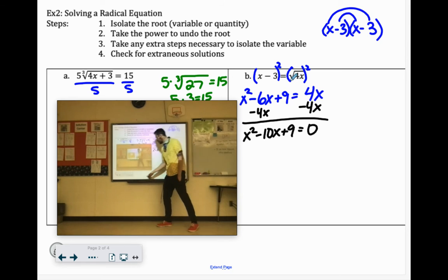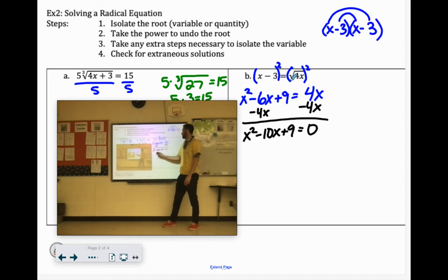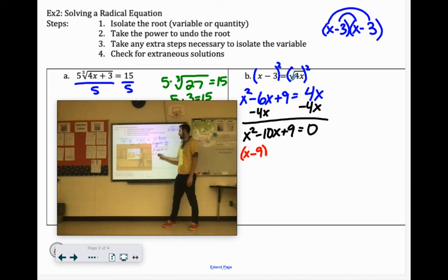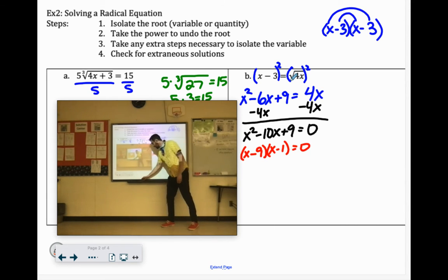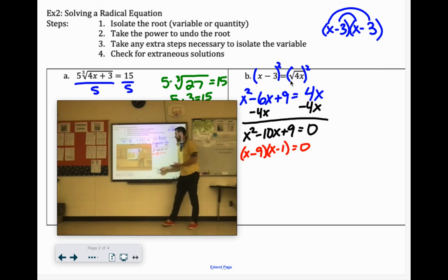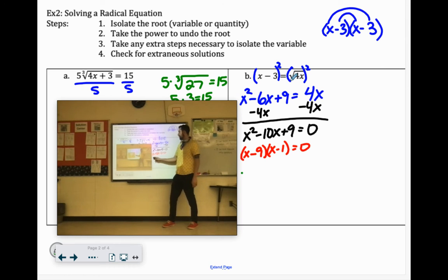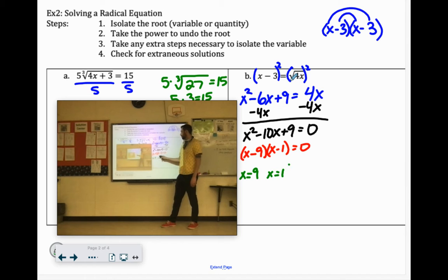What factors of 9 add up to negative 10? That would be negative 9 and negative 1. So x minus 9 and x minus 1. Then if it says x minus 9, our answer would be positive 9. If it says x minus 1, our answer would be positive 1.